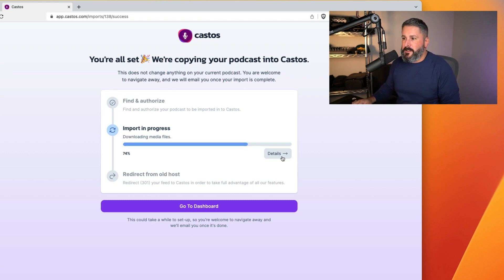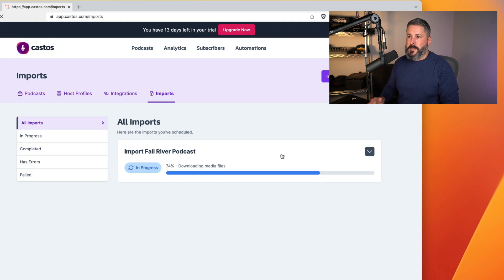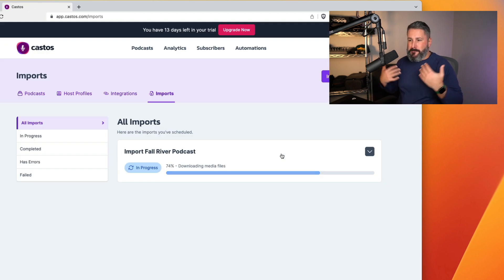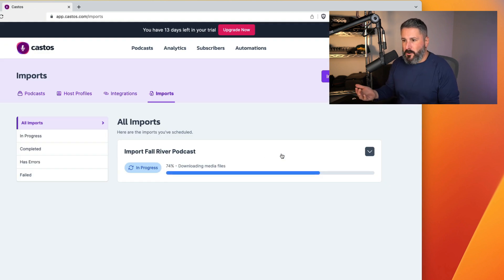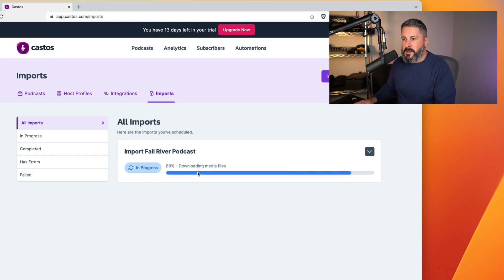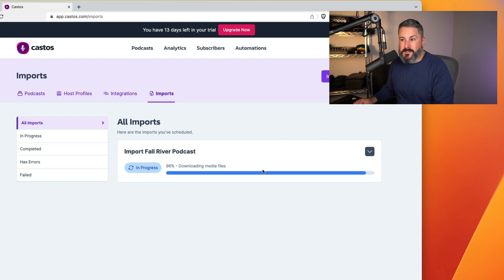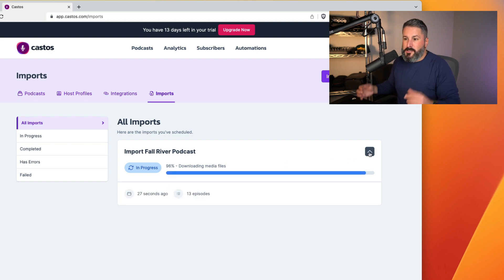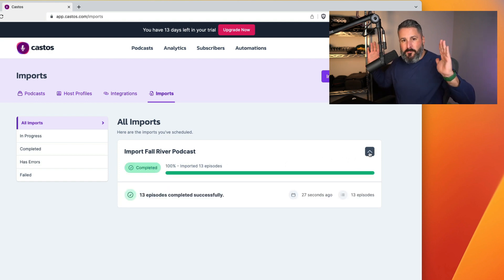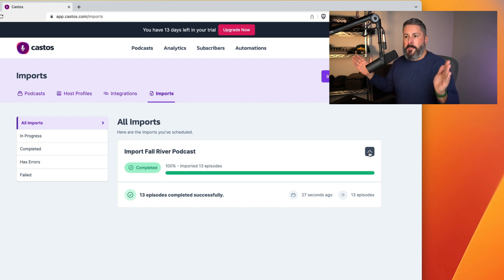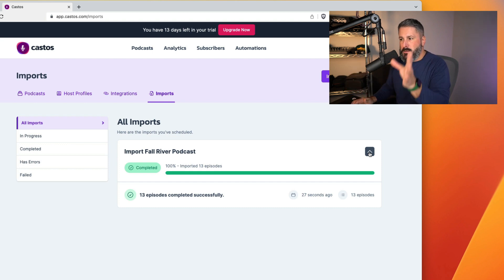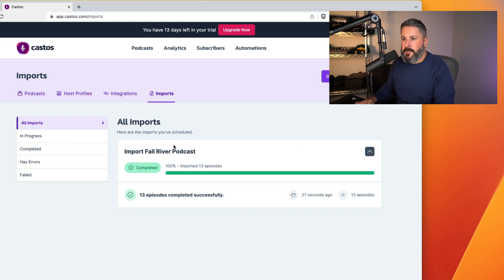I'm going to click on details. That'll bring us to the importer screen. This is where we started. You can see it's still in progress. 89% done. It should be done in a second here. We can expand this. It's just a great sort of bird's eye view and health check of your import. Now it's all green. Everything's good to go. It's been completed.